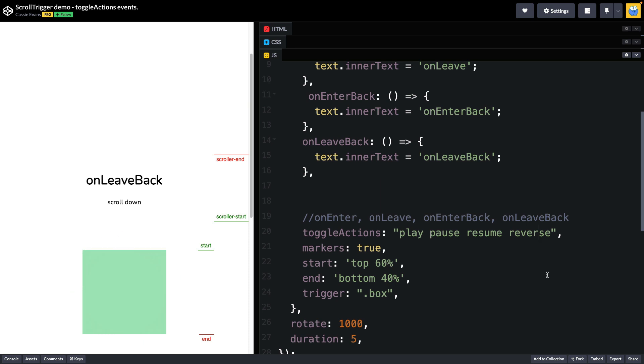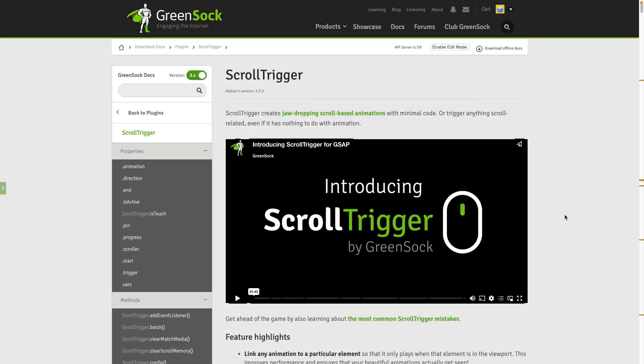Okay so that's a lot to take in and I hope that you will play with this demo and study it and try to apply these concepts to your own scroll driven animations. And if you're just starting out be sure to jump into the scroll trigger docs to learn a whole bunch more.